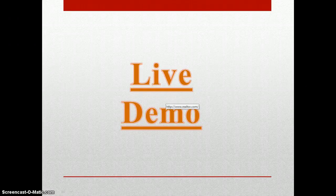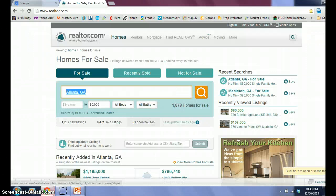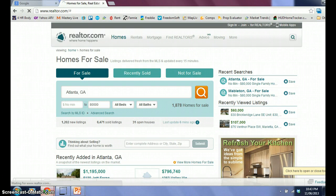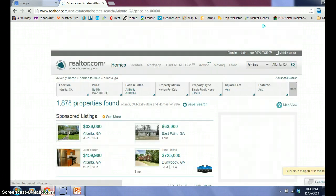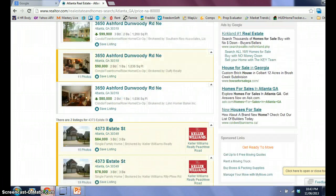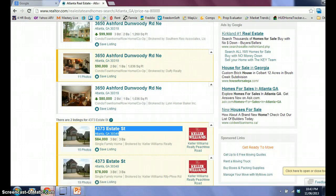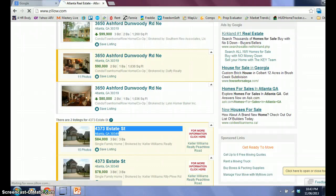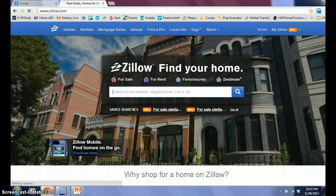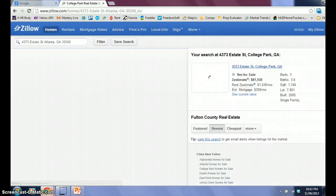I'm going to do a live demo right now. We're going to go to realtor.com Atlanta, Georgia. I want to find properties under $80,000. That looks like a beautiful property there. It's 1043 — copy the address. Go to Zillow.